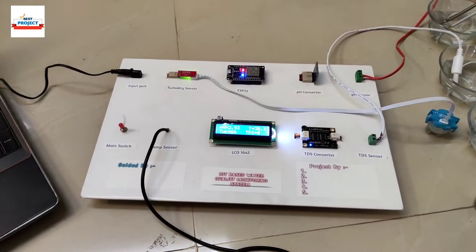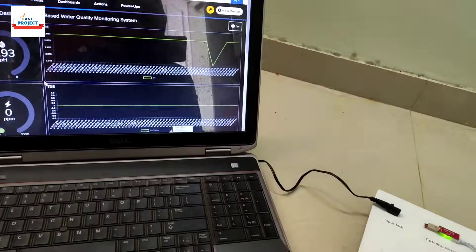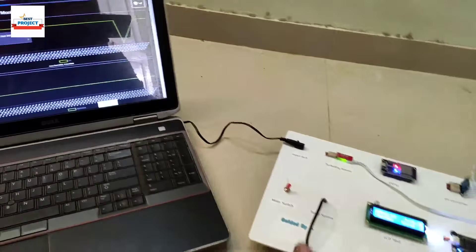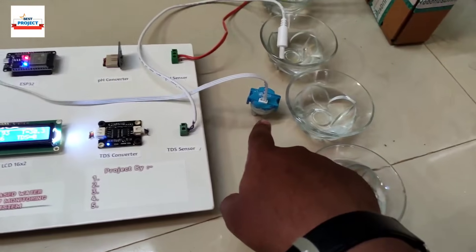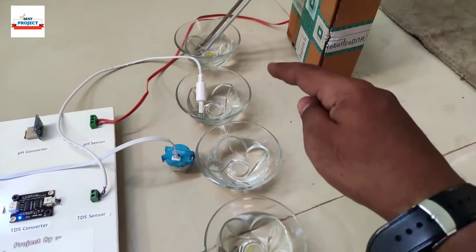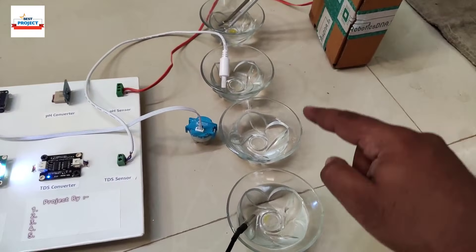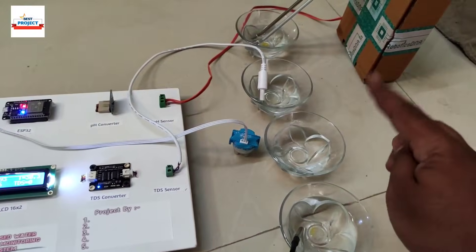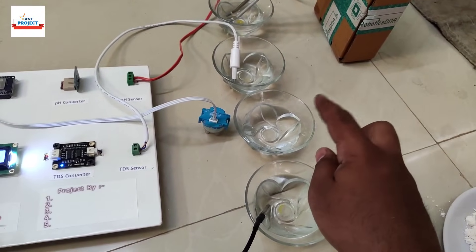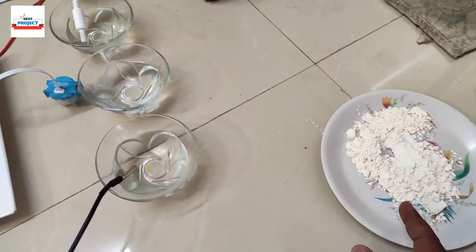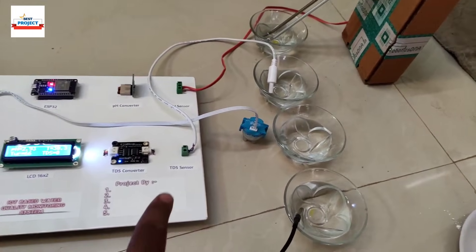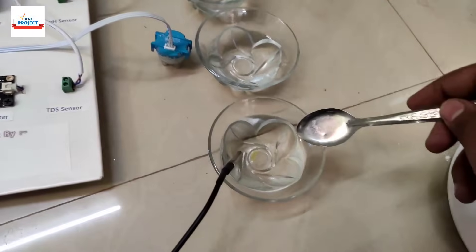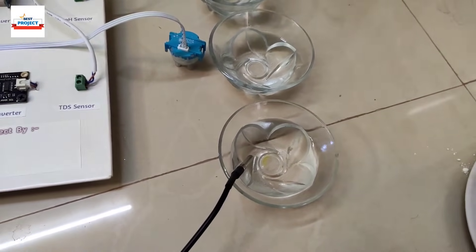Our project is currently on and connected to the IoT server — you can see all the readings. In this session we will test the turbidity sensor. We have four cups here with water, and some powder to disturb the water turbidity. We will keep one cup as pure water and add increasing amounts of powder to the others to test turbidity readings.